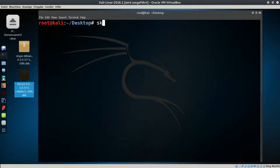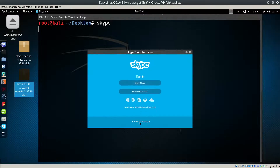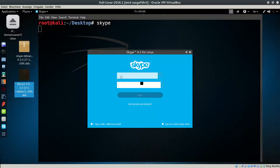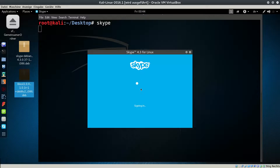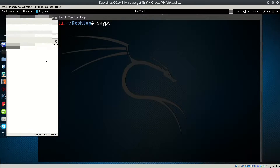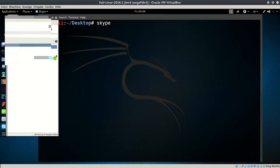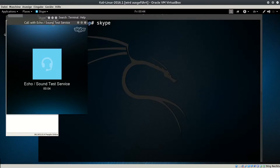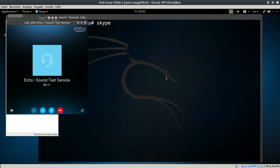Now we have installed Skype without any error. Type 'skype', hit Enter, and voilà — we got the Skype login screen. Let's log in and do a phone call to test if everything is working well. Now Skype will work. Thank you for watching this video; I hope it was helpful for you to install Skype.